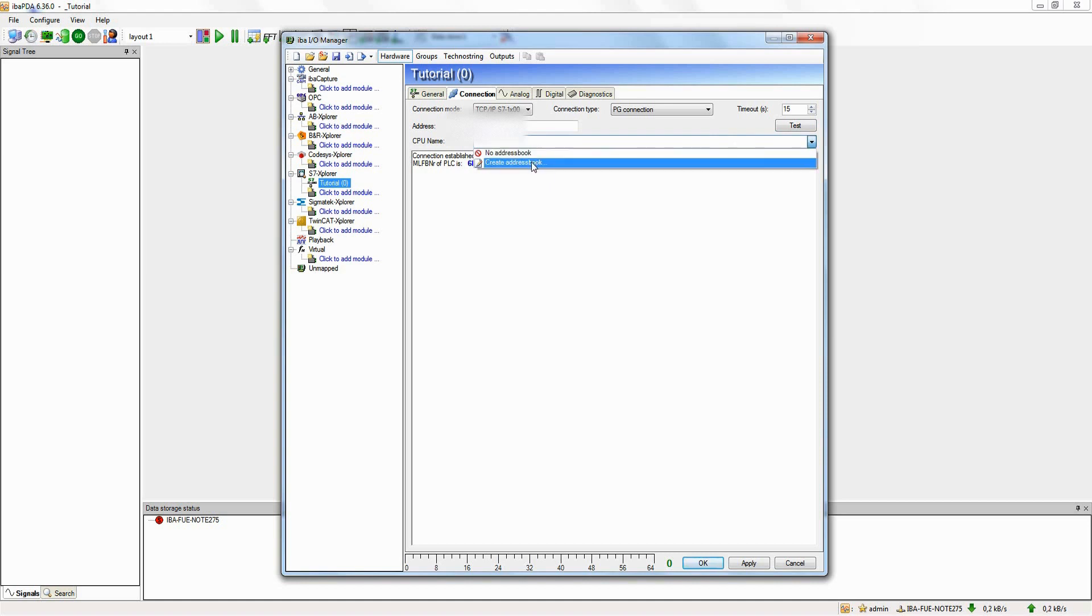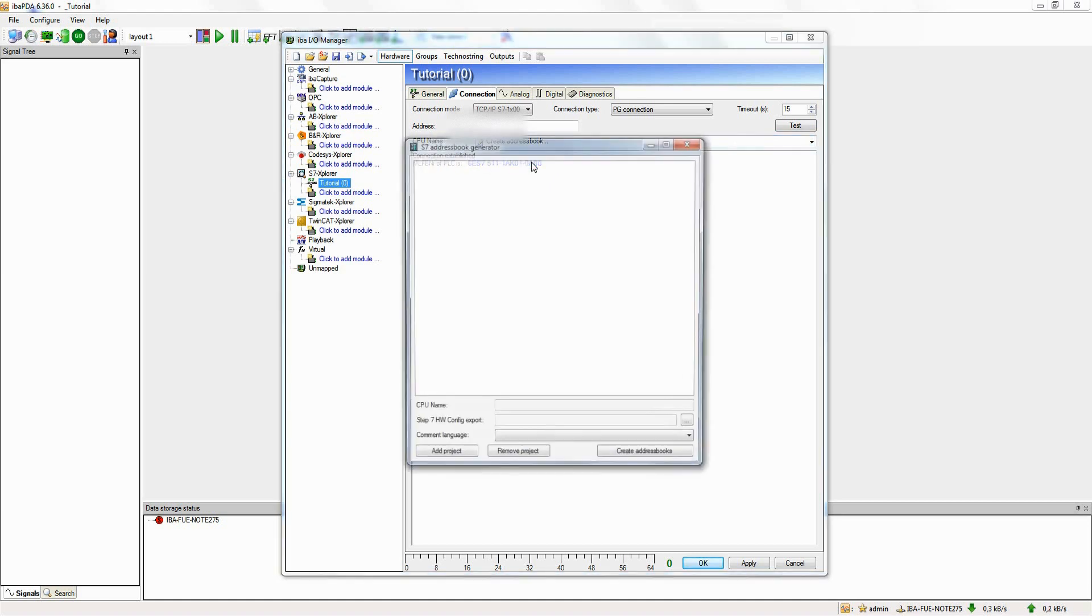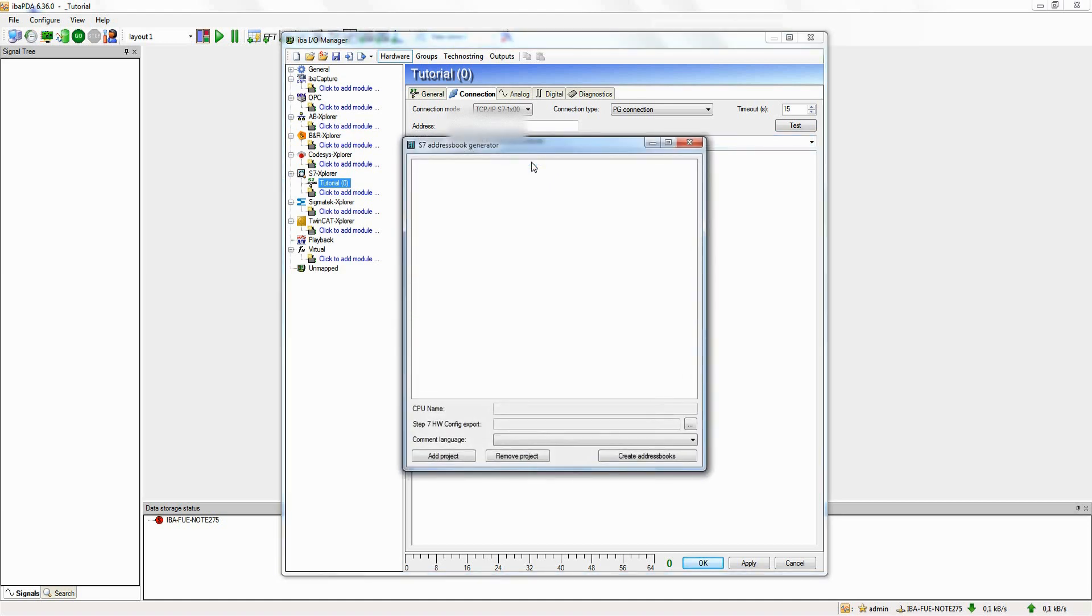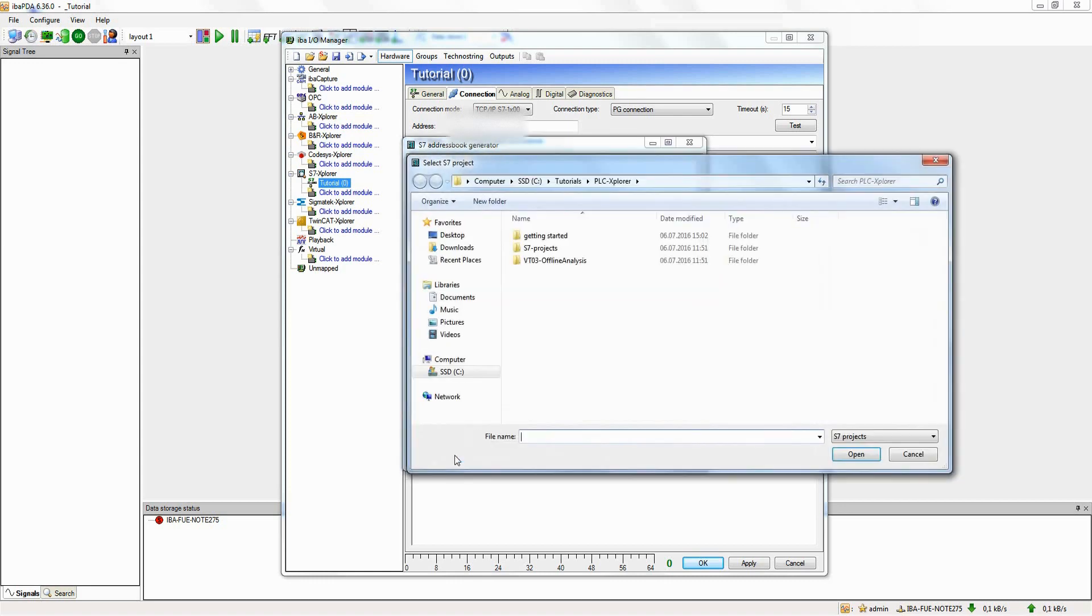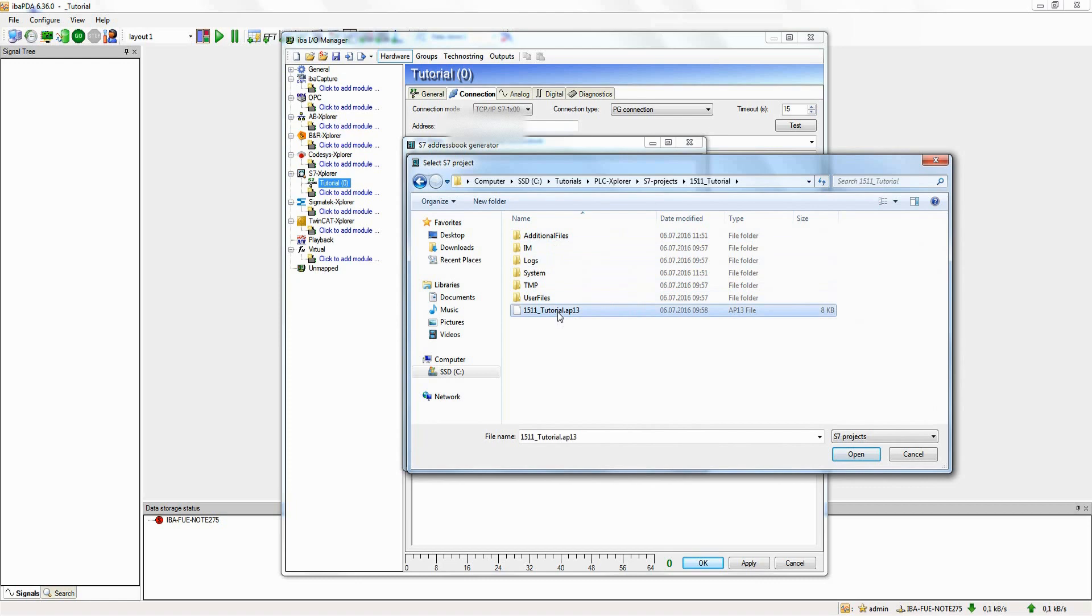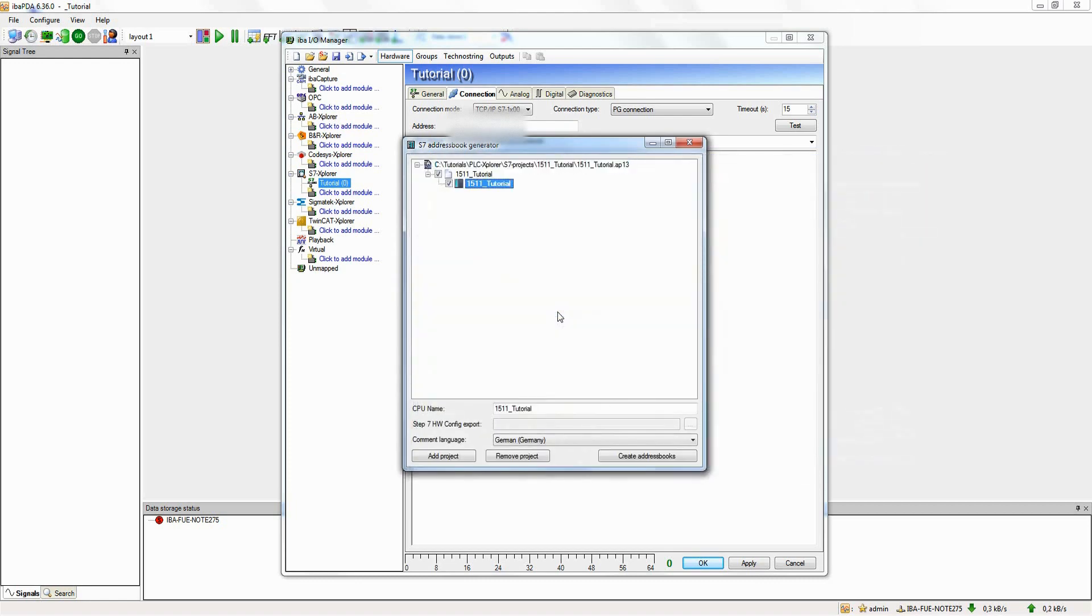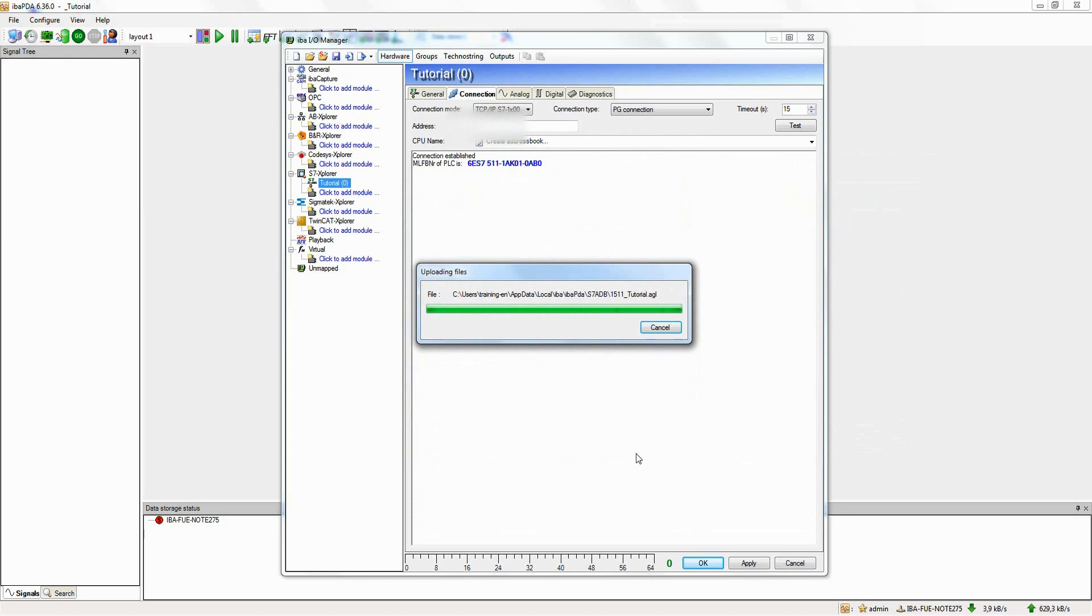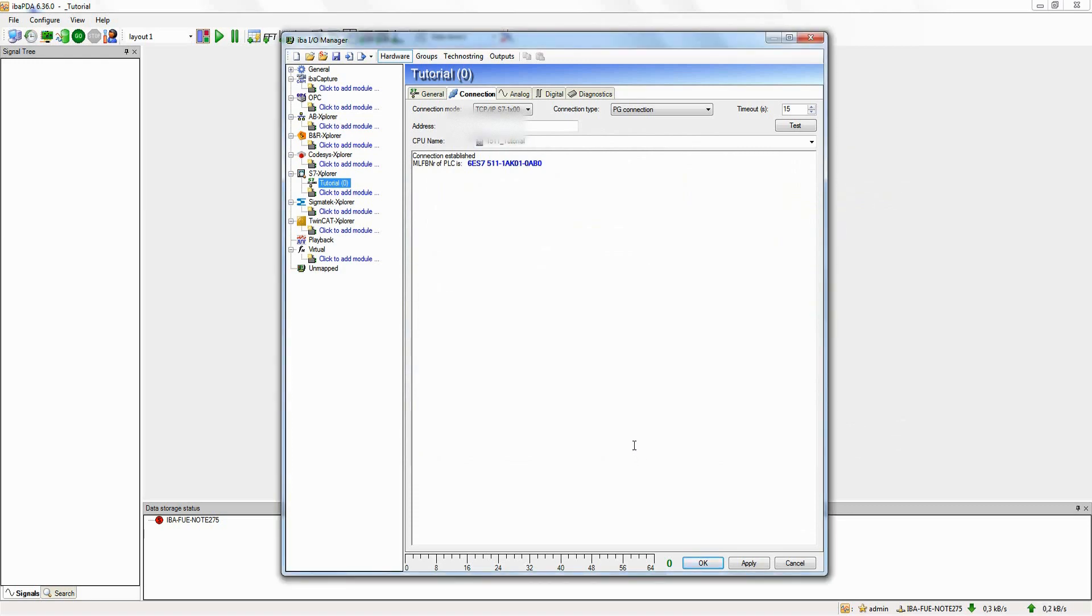Now the S7 address book generator will open. By clicking Add project, a file selection dialog opens in which we select the project file of the required TIA Portal project. This is added to the project list. With Create address book, the address books are created for all selected projects. The generated address book is selected now.